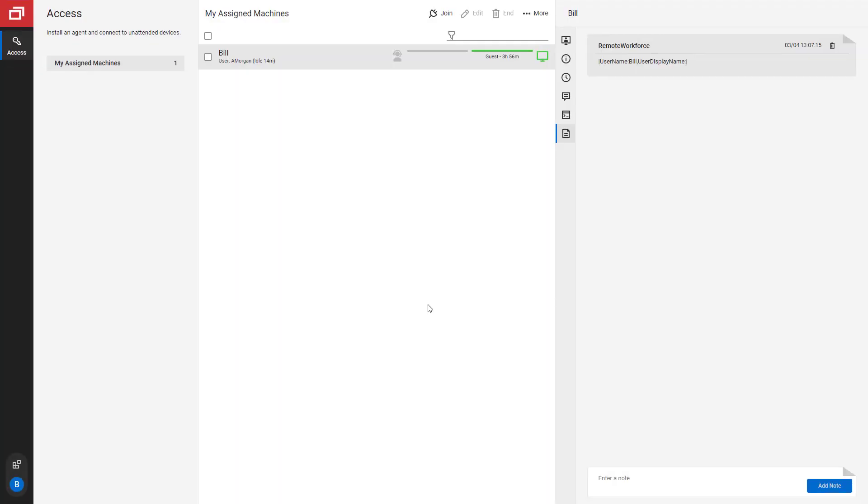Now, when your employee logs into ConnectWise Control, they will only see the machine assigned to them.